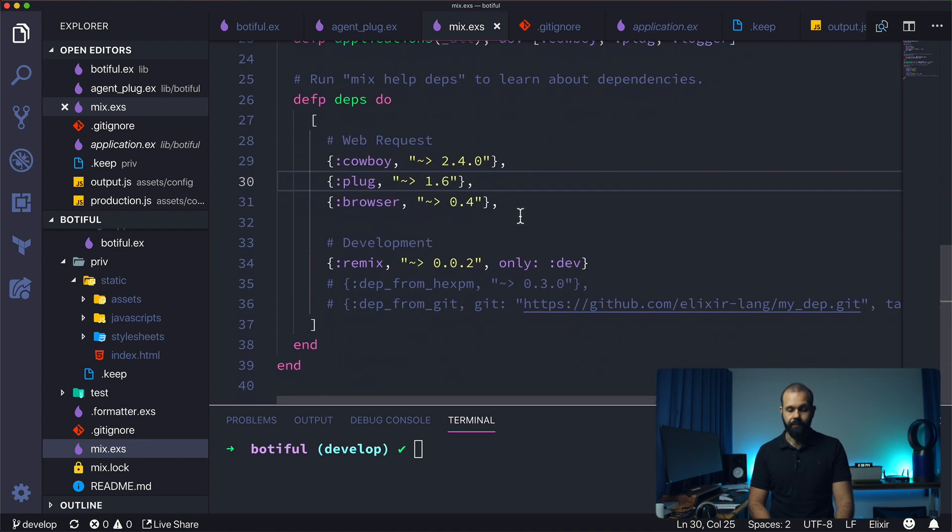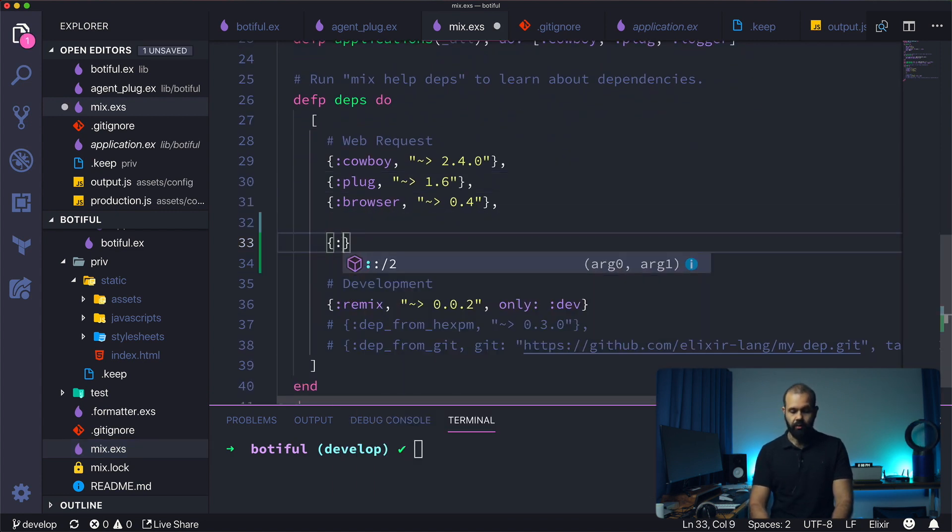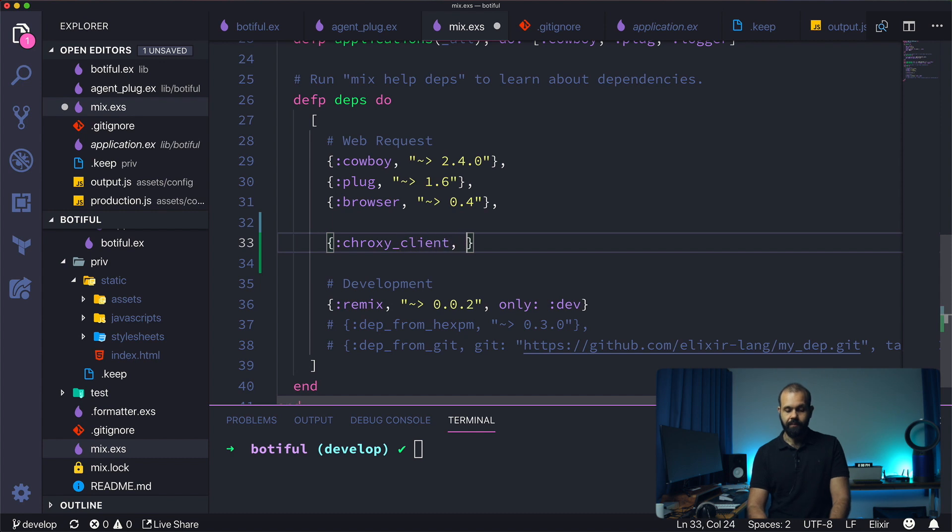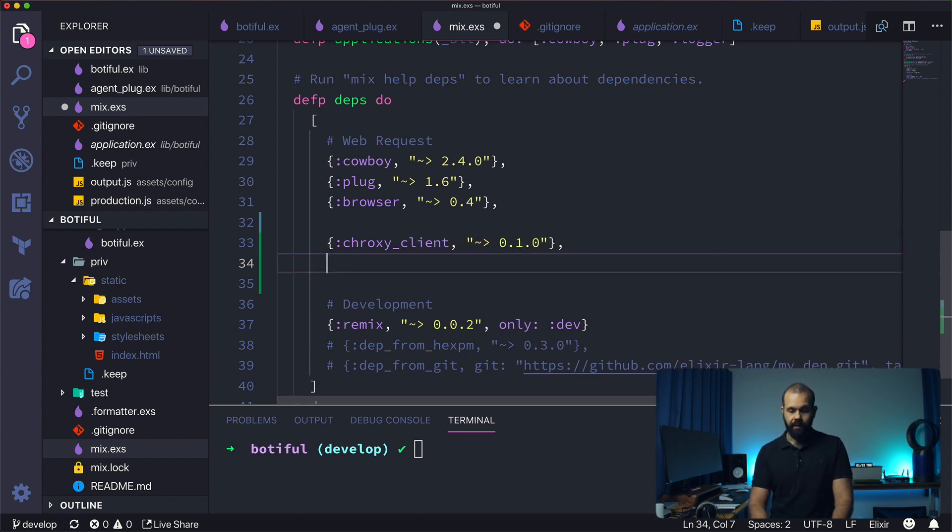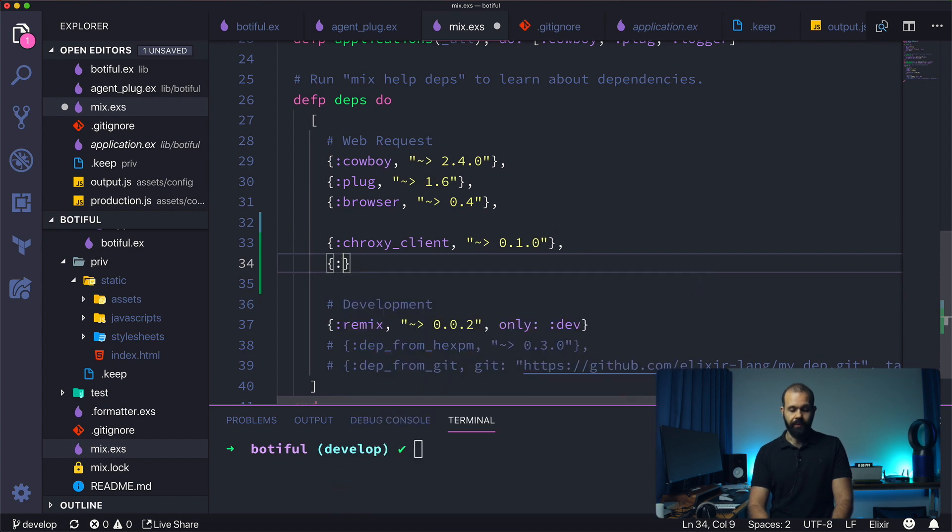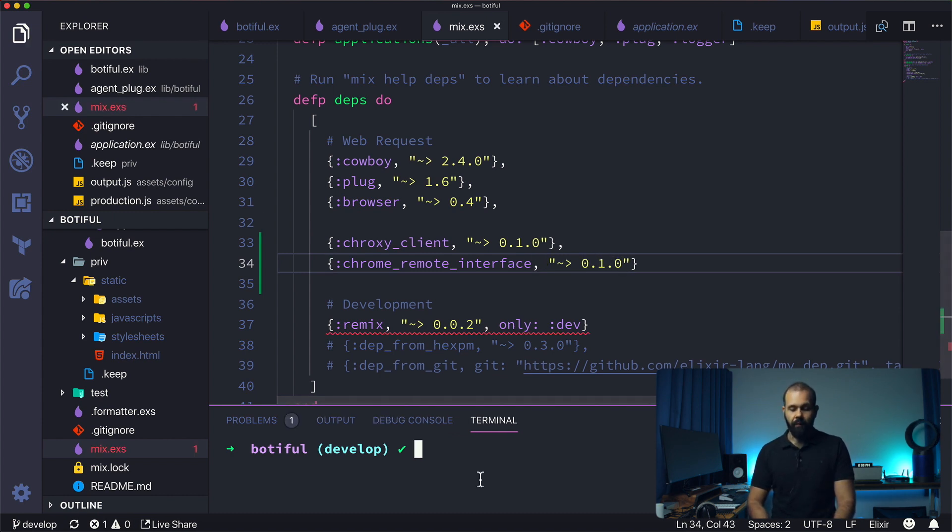Down here I'm going to add two dependencies: croxy_client which is going to be 0.1.0, and then chrome_remote_interface which is also going to be 0.1.0.